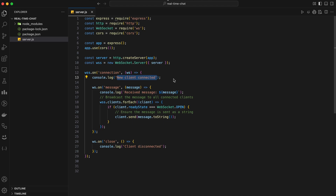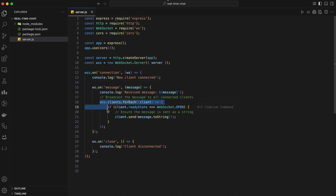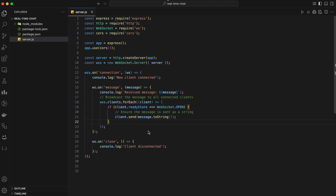Now, let's handle incoming messages from clients. We'll add an event listener for the message event, which fires whenever a client sends a message to the server. Inside the message event handler, we'll log the received message to the console. To broadcast the message to all connected clients, we'll iterate over all the clients connected to our WebSocket server and send the message to each client that is in the open state.